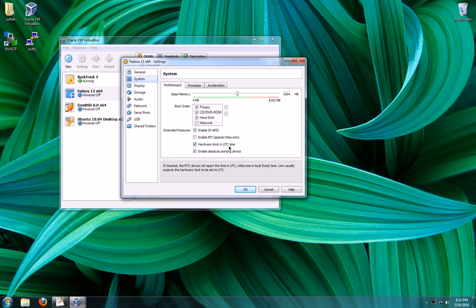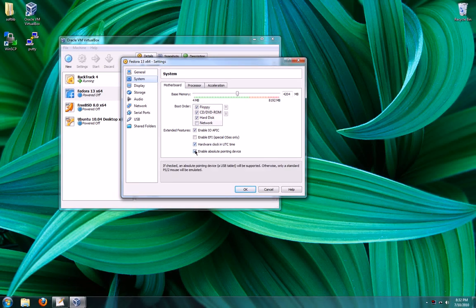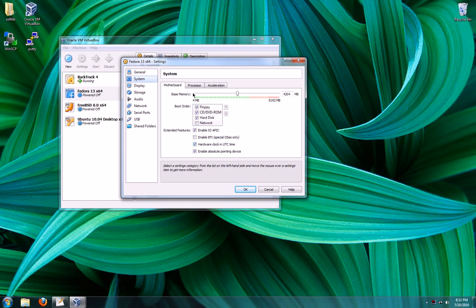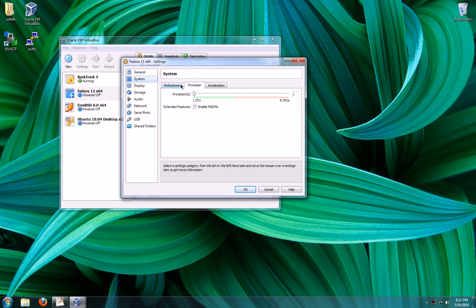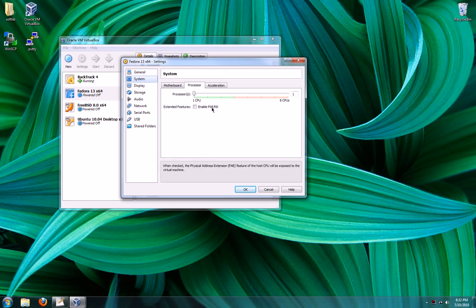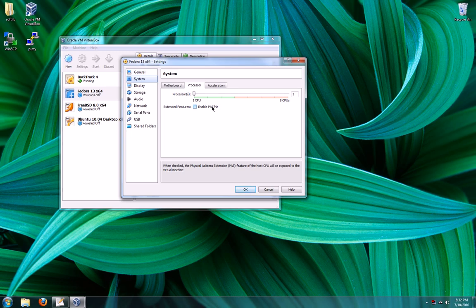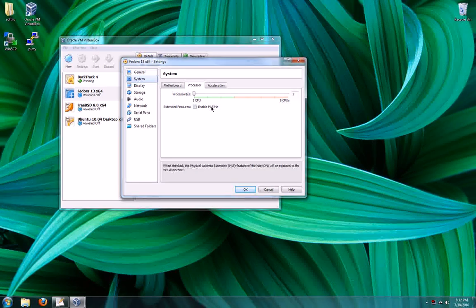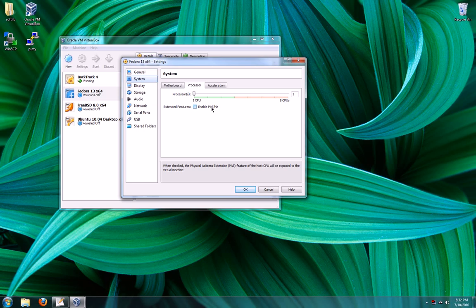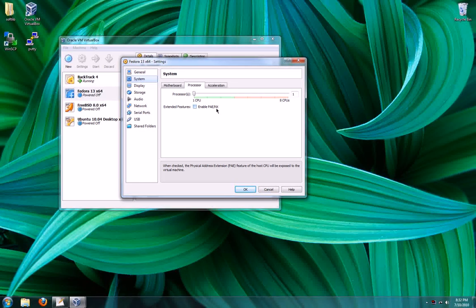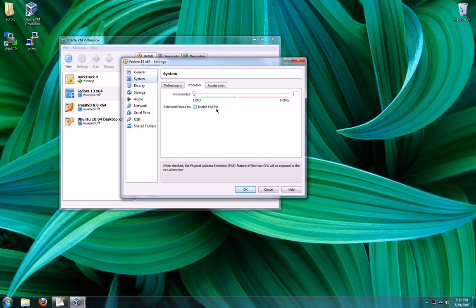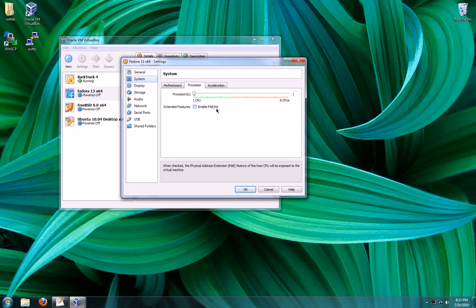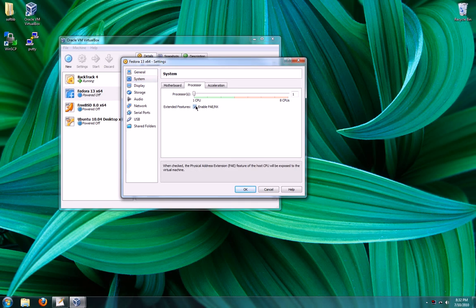UTC time is expected by Linux, so it automatically chose that option. The processor, if you have IOAPIC enabled, you can choose more than one processor. PAE/NX is the physical address extension. This allows longer memory addresses. It also gives room for the NX bit, which means no execute. And what it does is it segregates executable code from data in the memory for security purposes. Most computers now support this, so we're going to go ahead and allow that.